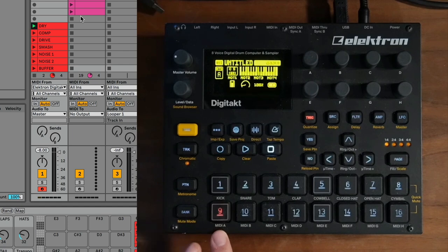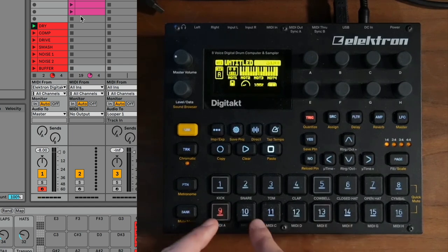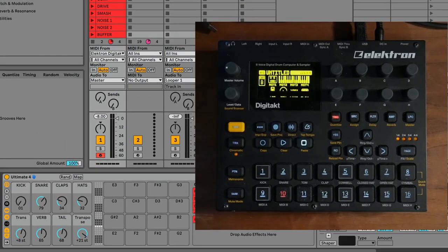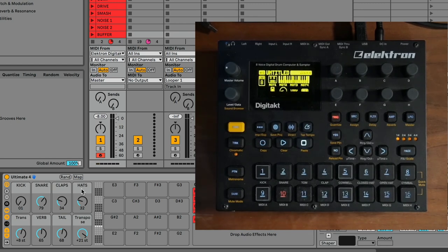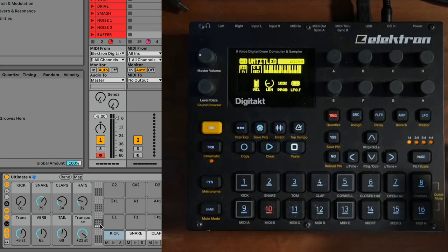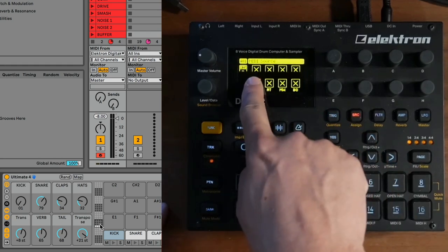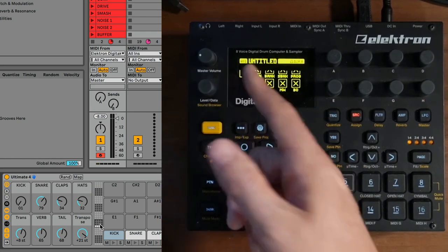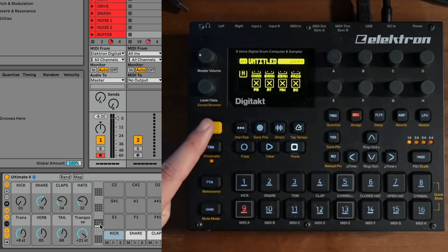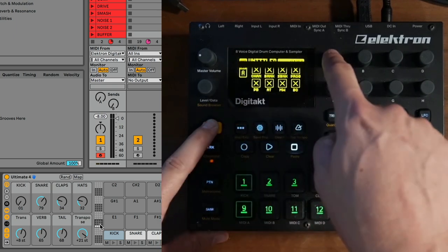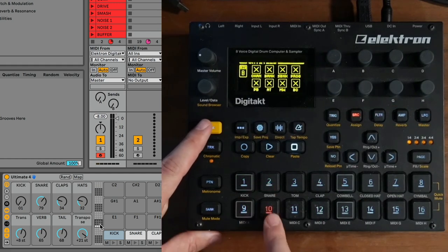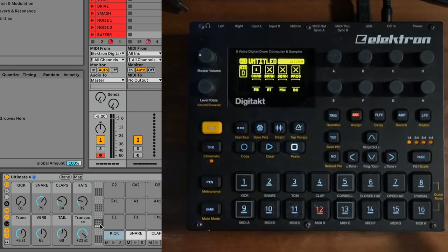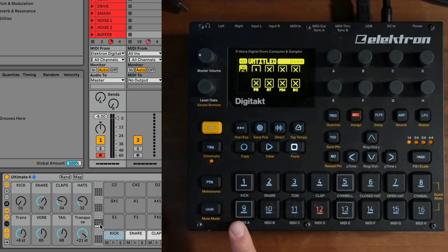Looking at this first track — MIDI A through H — there's currently no MIDI being sent from the box. We need to set up the tracks to send out the MIDI notes that associate with the samples on my drum rack. To do that, go into Assign and you'll see everything is X'd out, meaning all MIDI messages have been turned off. To turn them on, hold Function and then push the encoder to turn on Channel. I'll do this for four tracks since I only have four available drums on this drum rack, but you can do up to eight.